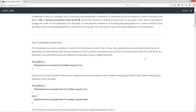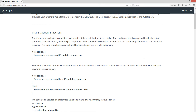Let's go over the if statement. If you're a little confused at this point in time, don't worry about it — I guarantee by the end of this tutorial you will understand how to use if statements properly. The if statement evaluates a condition to determine if the result is either true or false. The conditional test is contained inside the set of parentheses located directly after the Java keyword 'if.' If the condition evaluates to be true, then the statements inside the code block are executed. The code block braces are optional for execution of just a single statement.